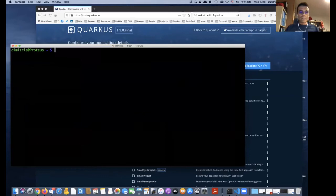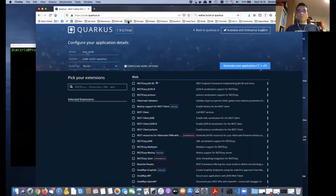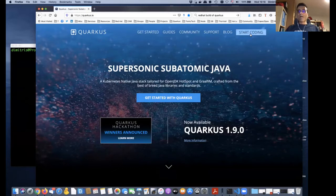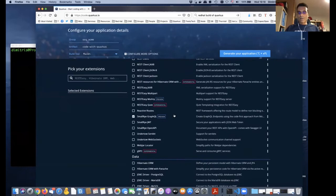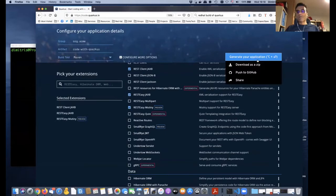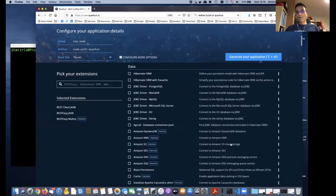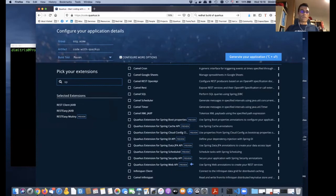Let me do a quick demo. When you want to start with Quarkus, you go to the Quarkus website — code.quarkus.io — which is the initializer where you can browse available extensions, choose some of them, and generate an application. There are something like 330 extensions at this point and the list keeps growing.